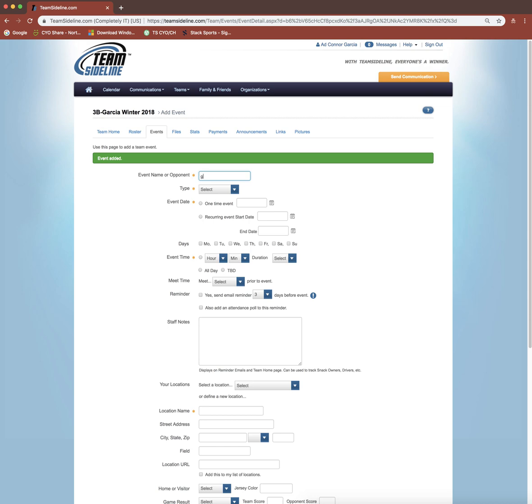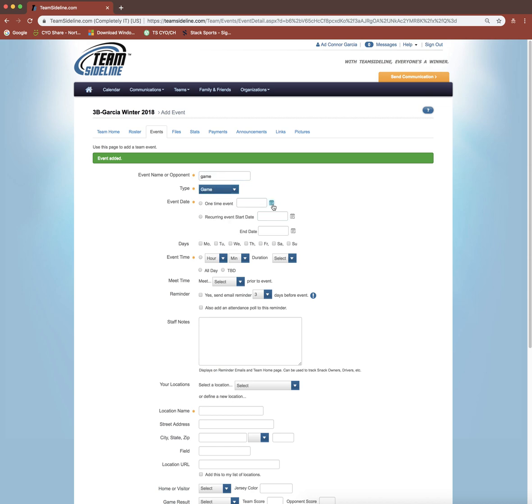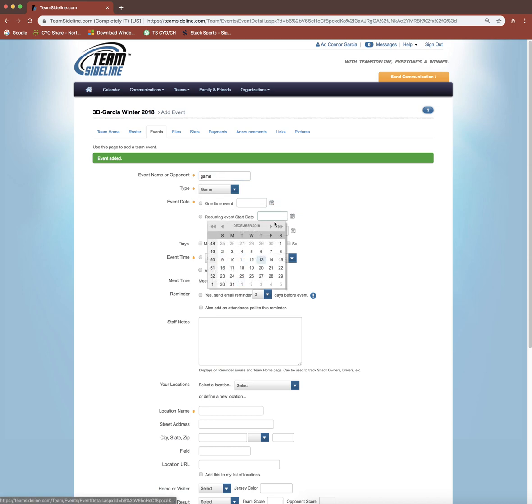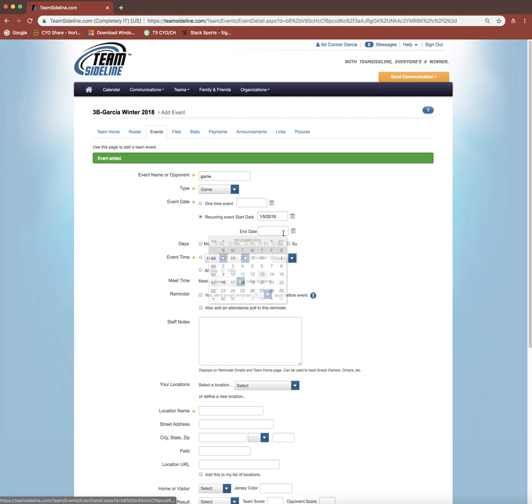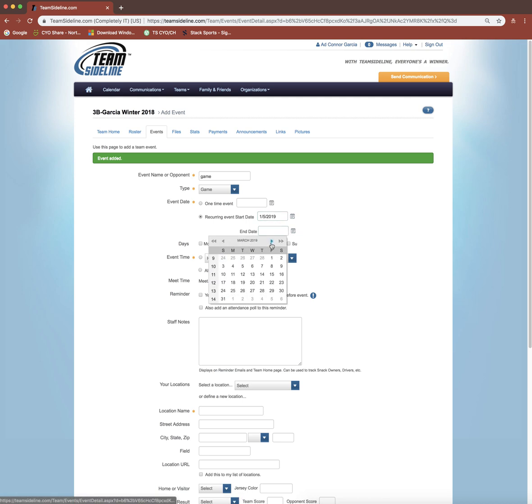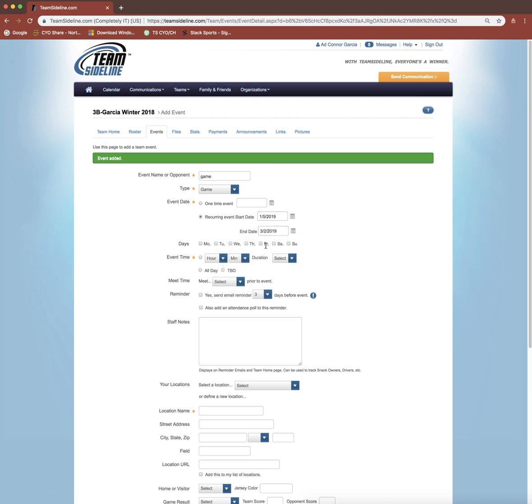Or maybe you just want to go in and do the recurring event. Pick game again, and you want to do the recurring event and say, I know I'm going to have games every Saturday from the 5th until March 2nd.